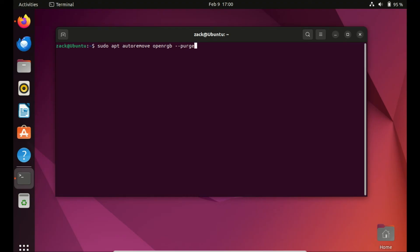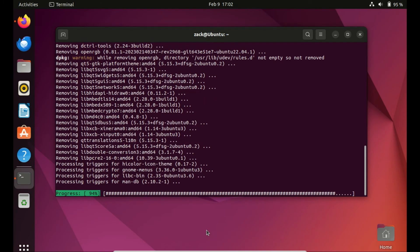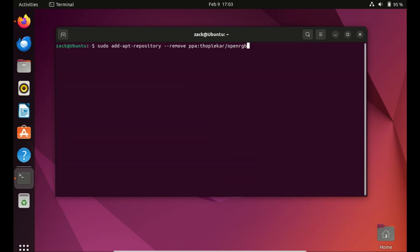To completely remove the OpenRGB from Ubuntu if you no longer need it, run the following command. To remove the OpenRGB PPA repository run the following command.